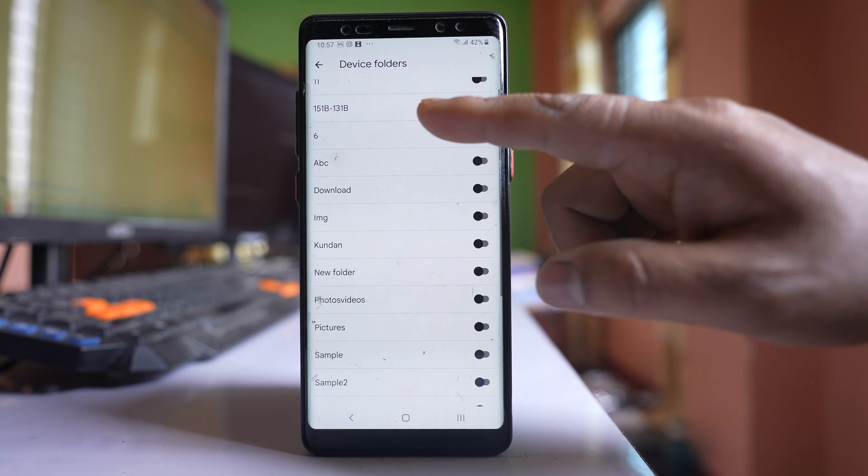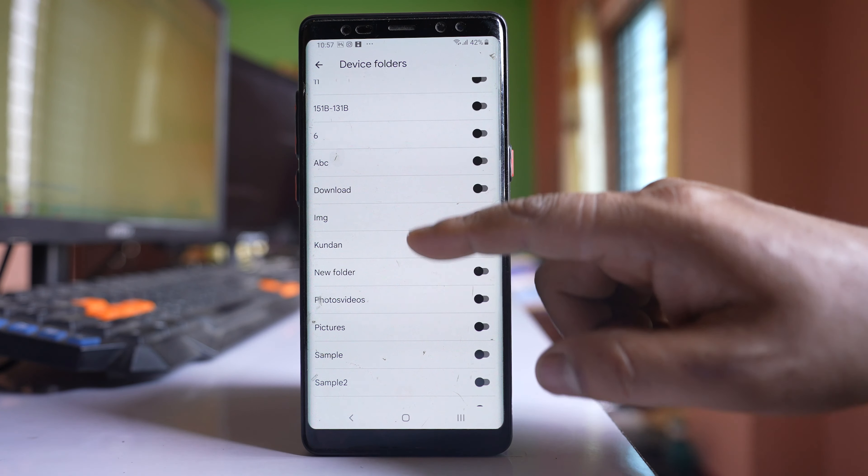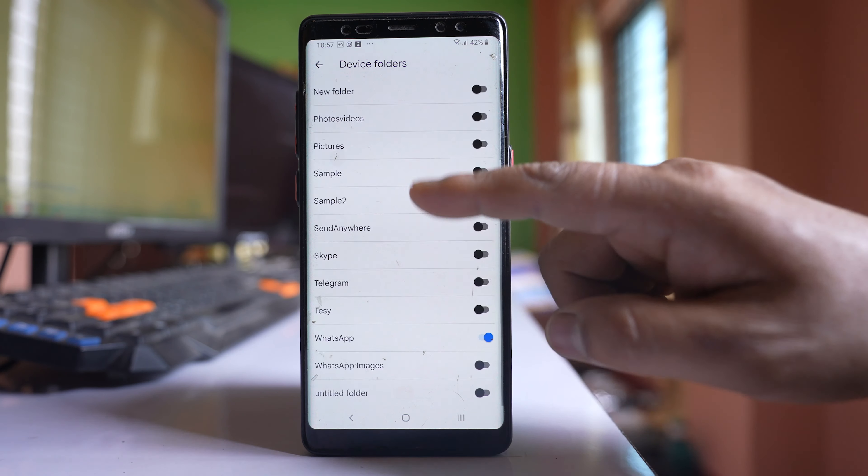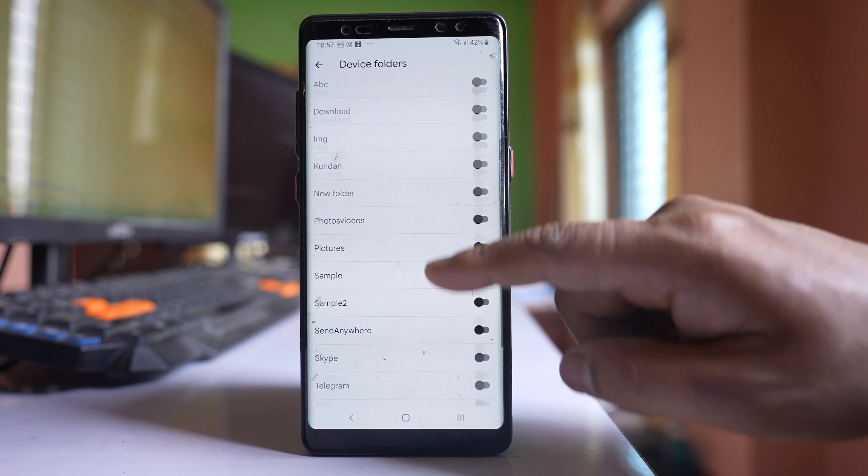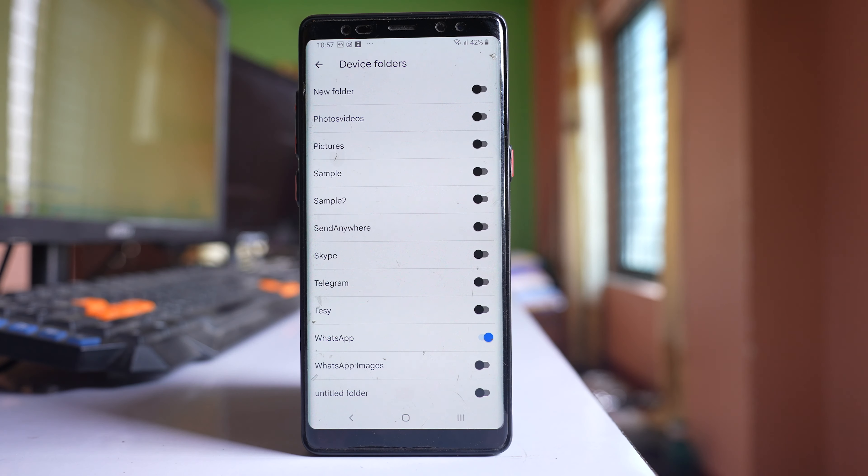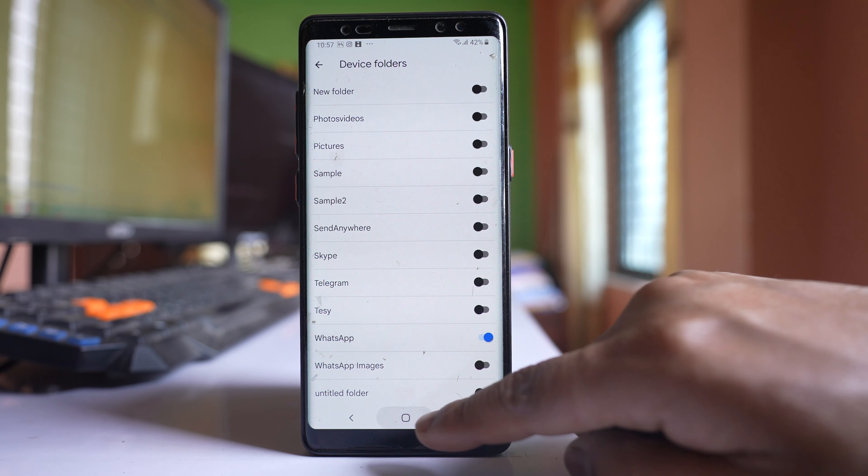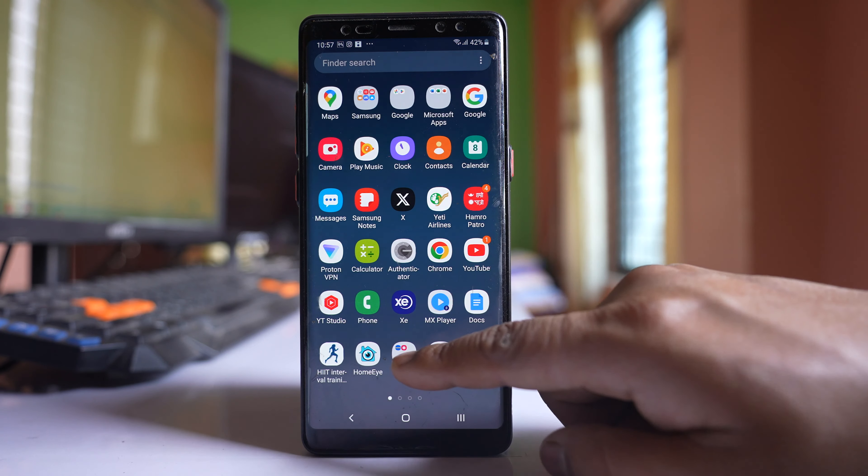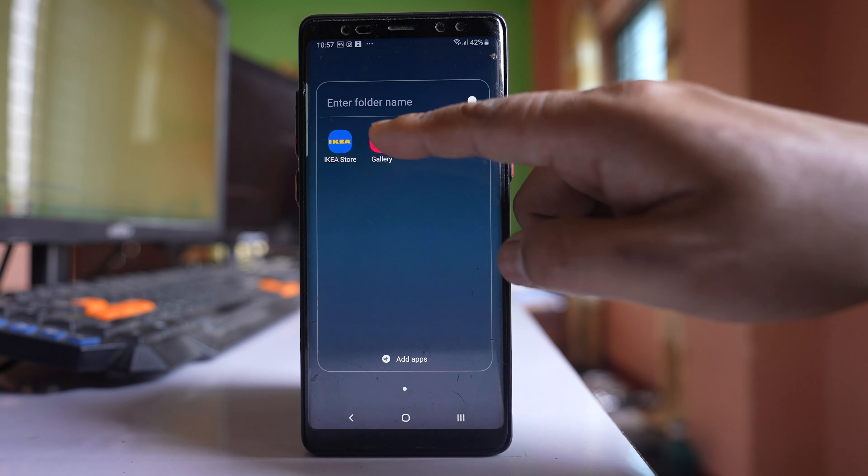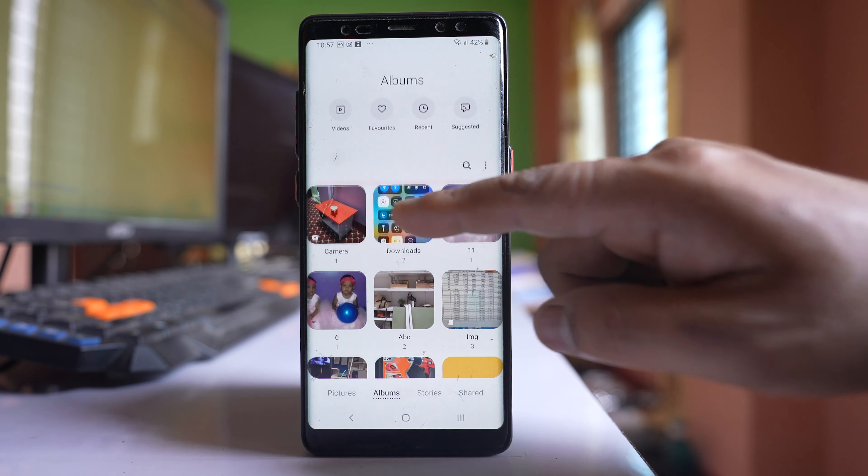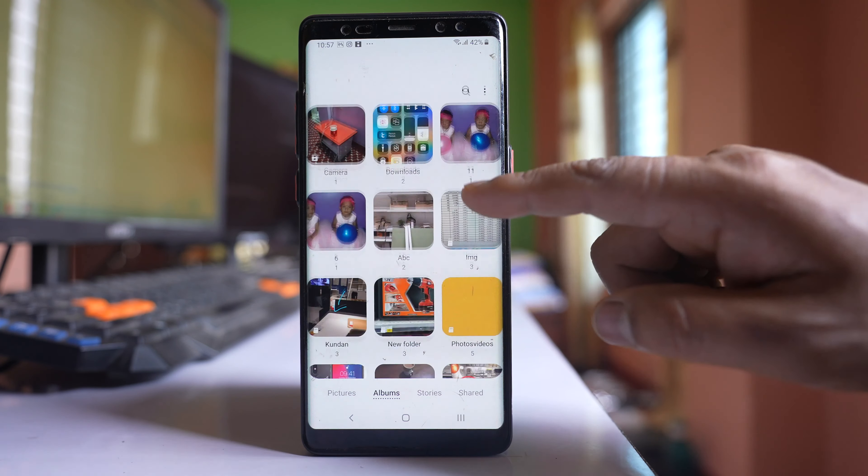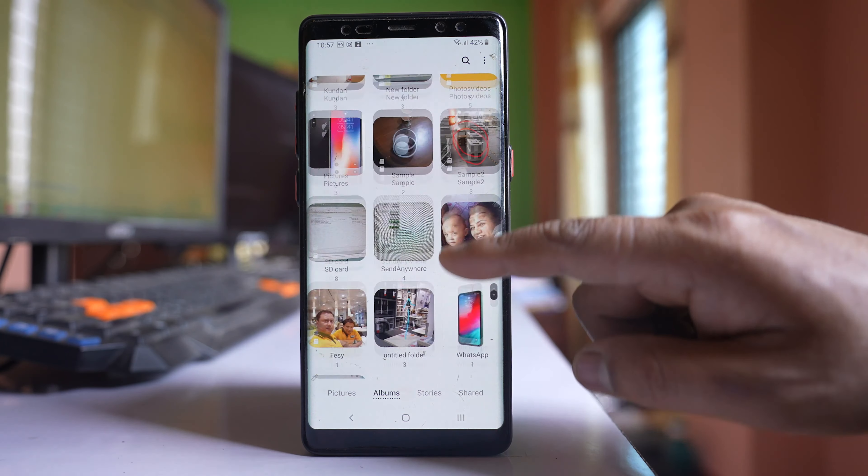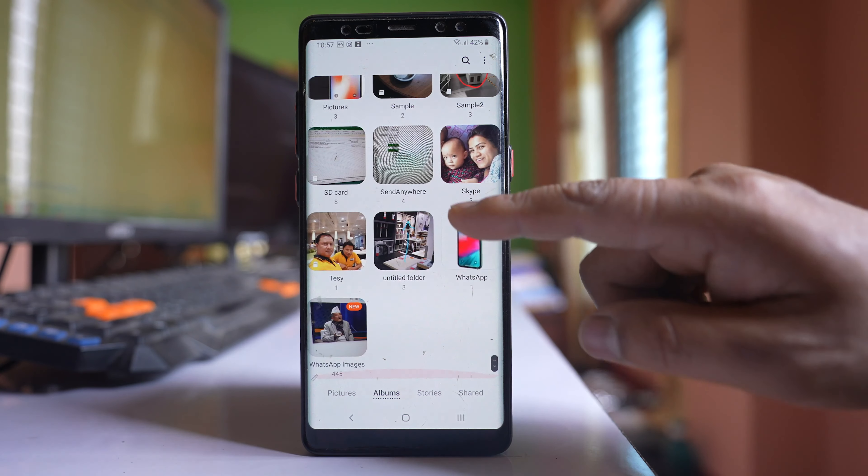Now if you see, there are some more folders here and exactly these folders are also present in the gallery of your Samsung device. For example, let me open this gallery, and if I see here, these are all the folders that are showing in Google Photos also.